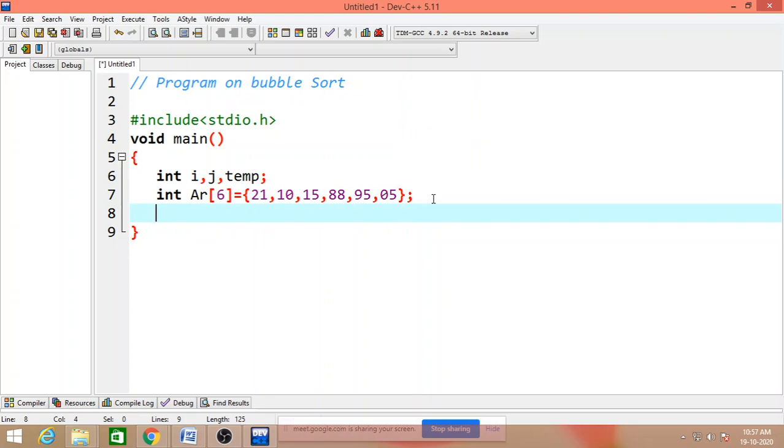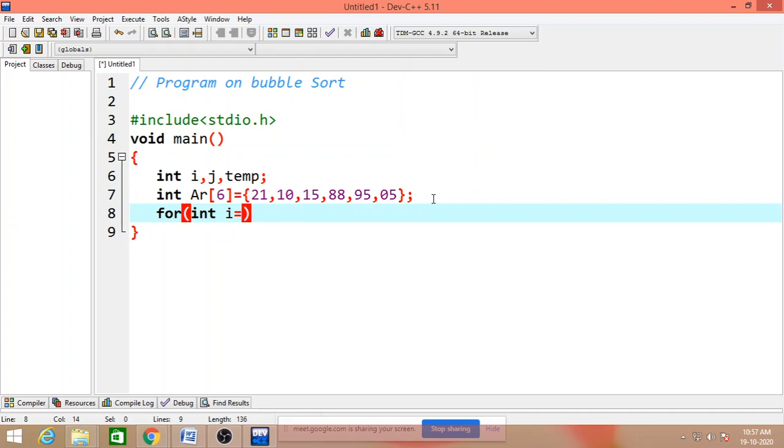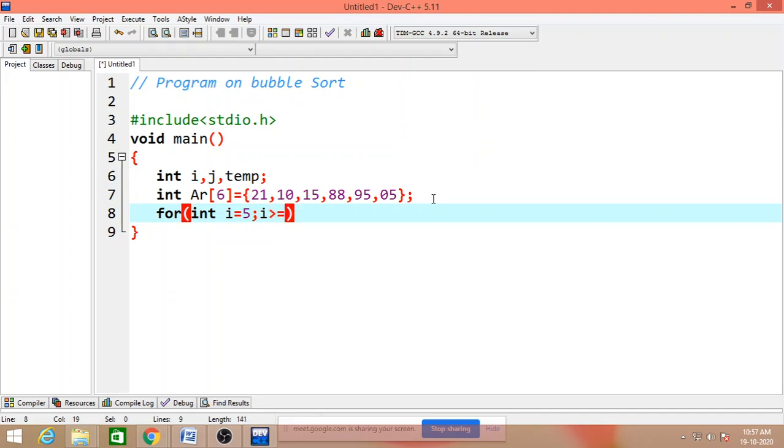You can use bubble sort logic. That is integer i is equals to array size, what is the array size? Array size that is 6, 6 minus 1 that is 5, semicolon. i less than or equals to, i greater than or equals to 0, semicolon i minus minus.